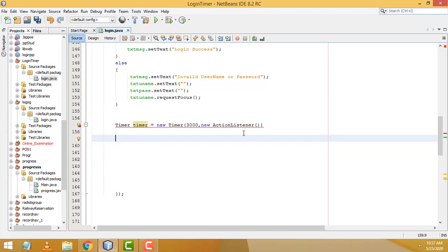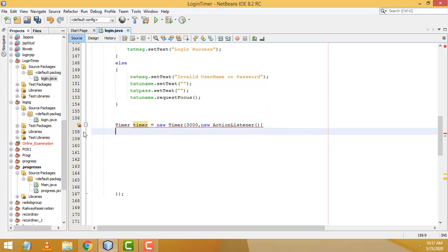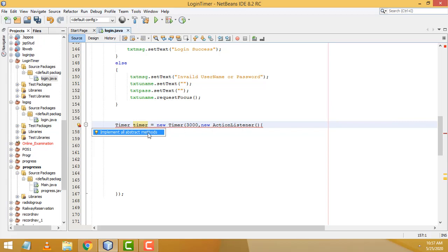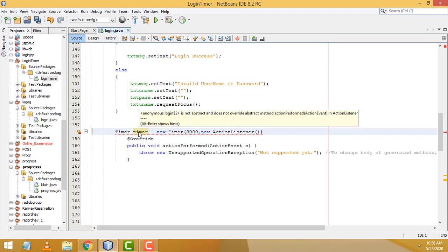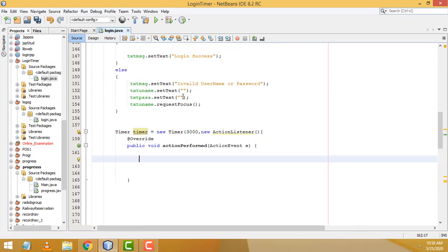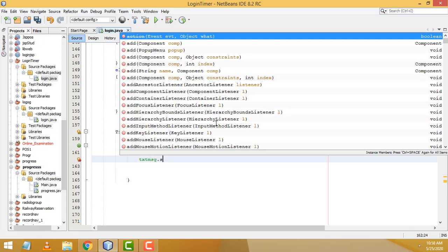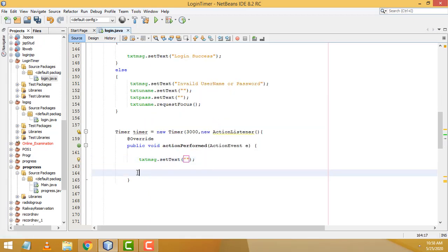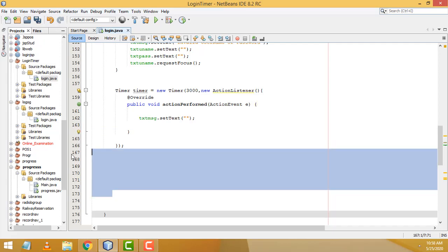There's an error because ActionListener requires implementing an abstract method. Click the hint to implement all abstract methods. Inside the abstract method (actionPerformed), write the code to clear the message label: txtMsg.setText(""); That's the only thing needed — very simple code. One of my students asked me to do this program, which is why I created it.